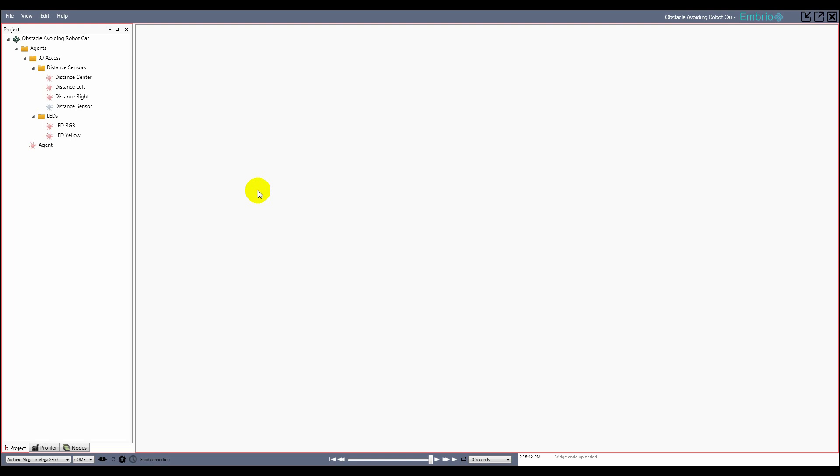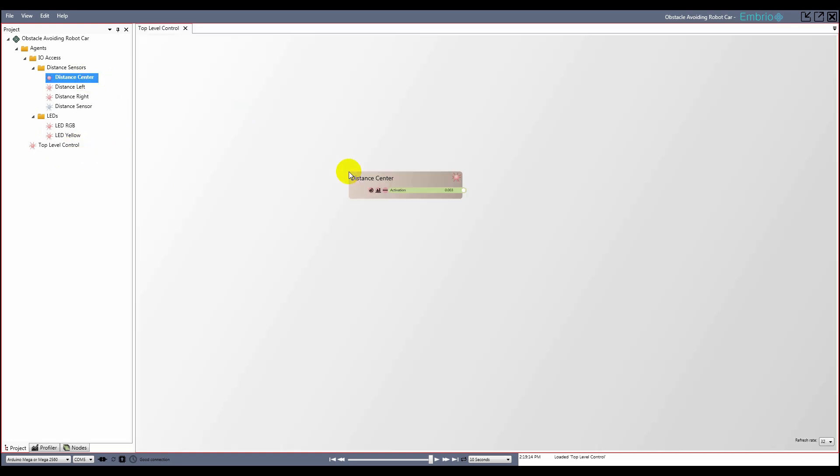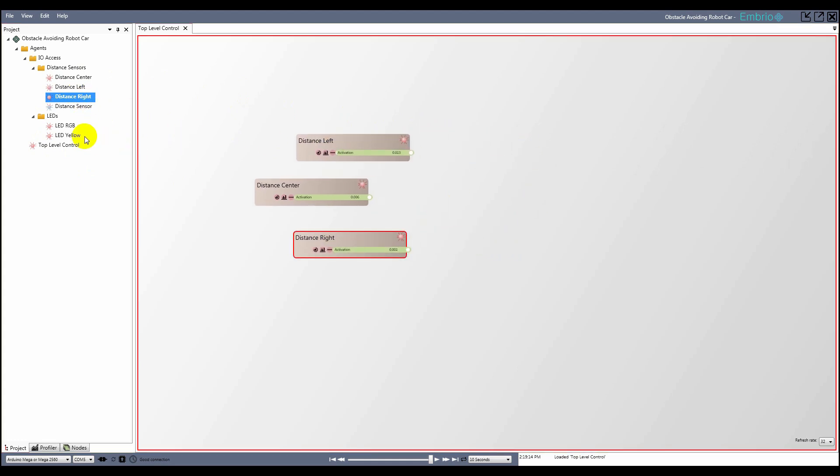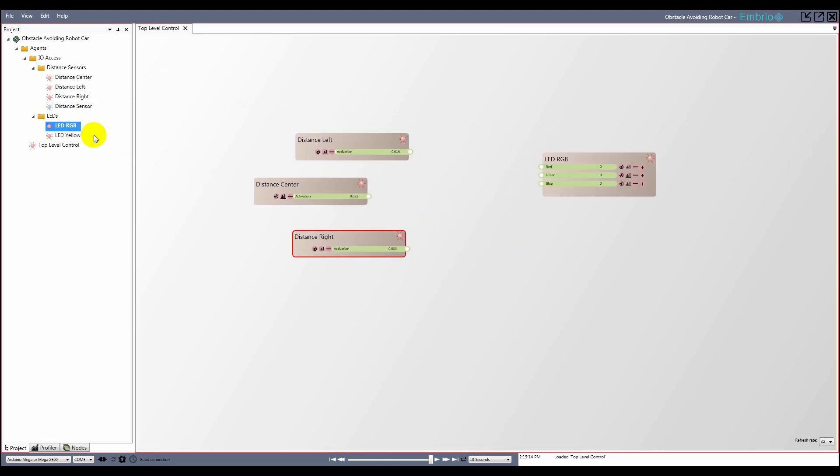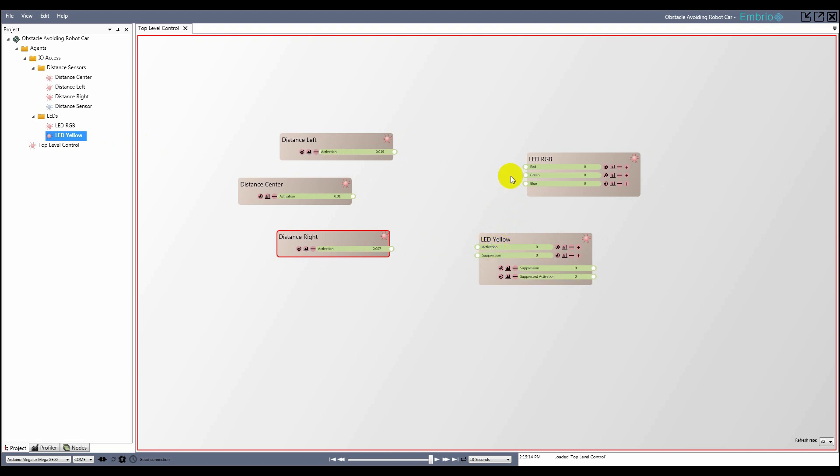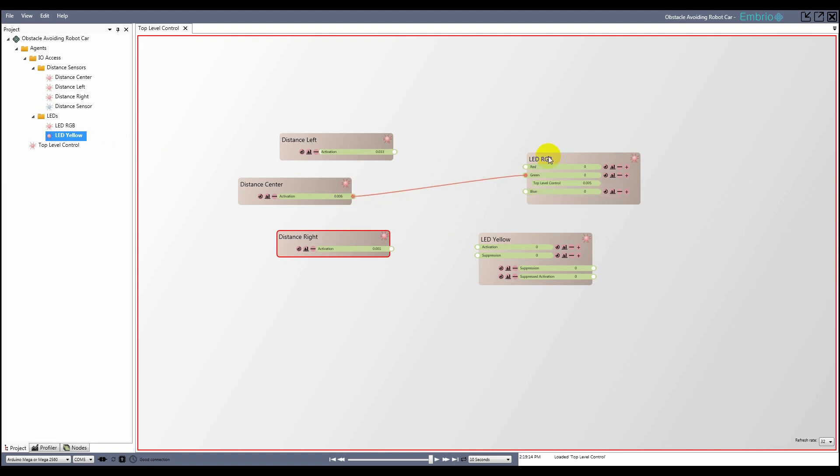Most of my embryo projects have a top level agent which I like to keep updated while I work. I'll rename the default agent to top level control and open it for editing. To see what I'm doing, I'll drag all of the IO agents that I've made so far onto the node screen. I can move my hand in front of the different distance sensors and see their values. And drag on the LED activations to light up the LEDs. And of course if I wanted to, I can connect a sensor activation to an LED to see physical feedback on my project so far.